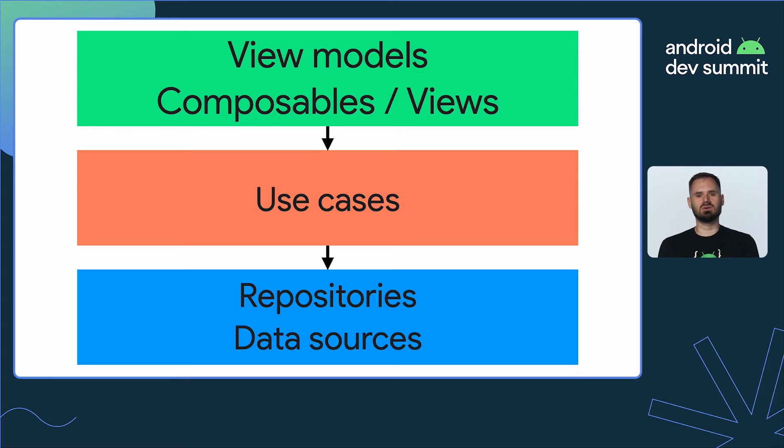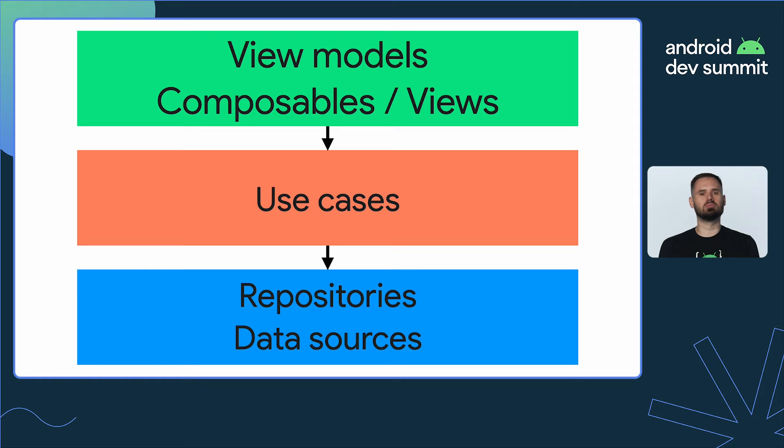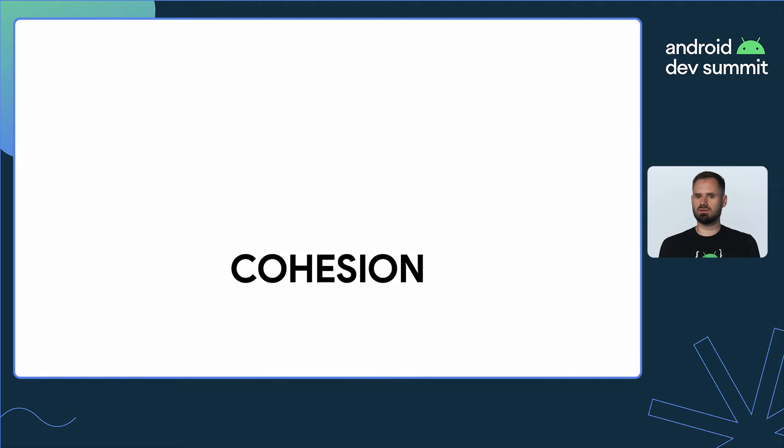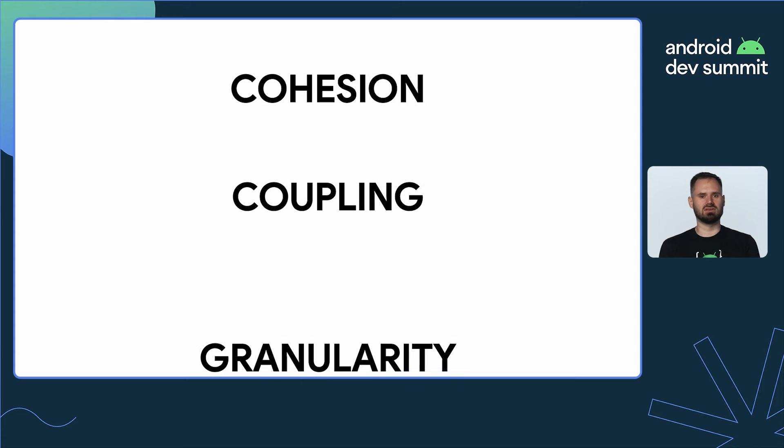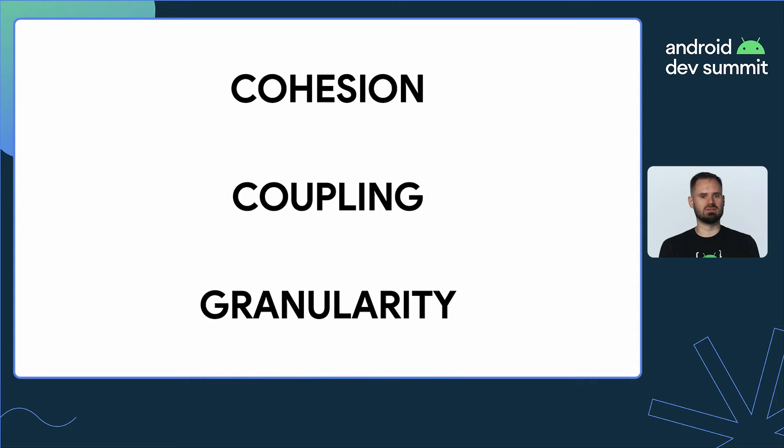So how do we know if this is a good strategy or not? We can use the three properties of a modular codebase to measure the quality of modularization, and those are cohesion, coupling, and granularity.